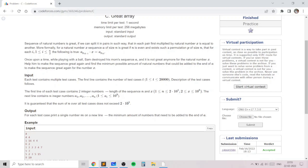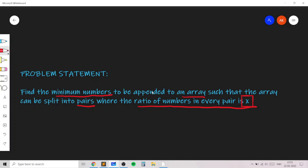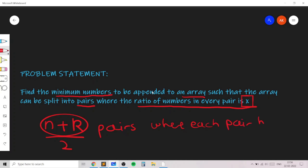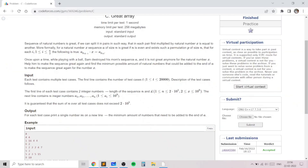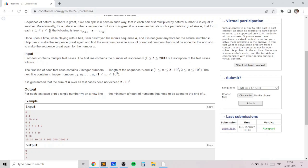We need to answer this for t independent test cases where the sum of all values of n can be up to 2×10^5. For each test case we take in n, the length of the sequence, the n integers, and the value of x, where x signifies that the ratio of every pair is exactly x. If we add k elements, then n+k should be divisible by 2, and we need to form (n+k)/2 pairs where each pair has a ratio of x — meaning one number multiplied by x gives the second number.